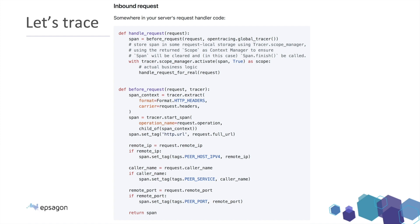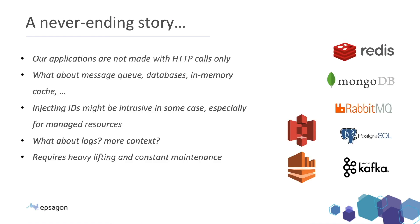In order to handle every incoming request to my application. This is an example in Python. I need to inject myself into the handle requests, like the place where I'm getting the request. I need to activate some context and span to enable my tracer. And then on the before request function, you can see that I'm starting to extract information. For example, extracting the headers and understand whether somebody sent me a different trace ID, extract the HTTP URL, the remote IP, and some other context that will allow me to have a better understanding what this pen is all about.